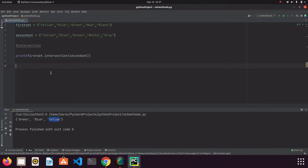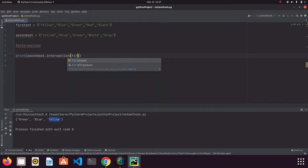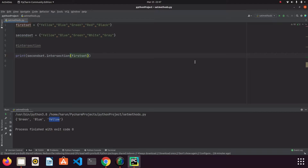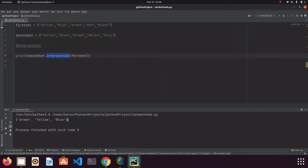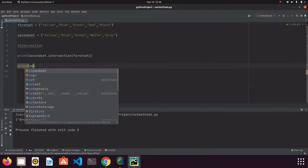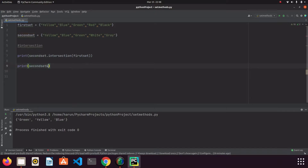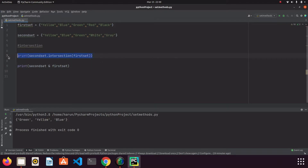There will be no difference in the result if we change the order of the sets. If I write second_set here and first_set here, the result is the same, because intersection finds elements common to both. We can also use the ampersand operator instead of the intersection keyword — for example, second_set & first_set gives the same result.